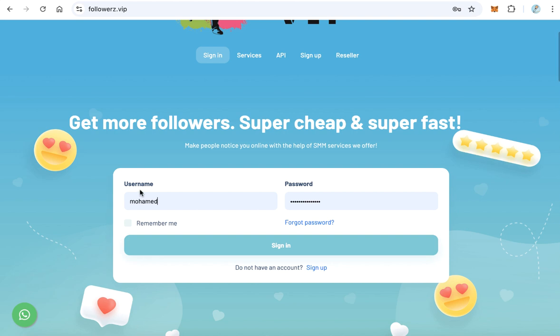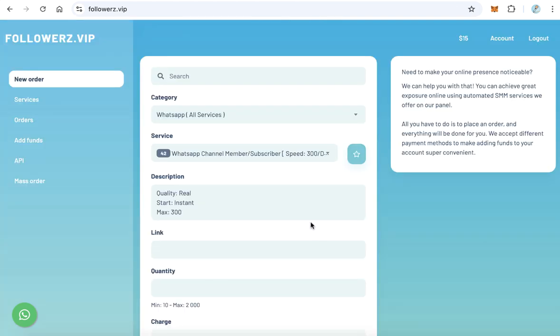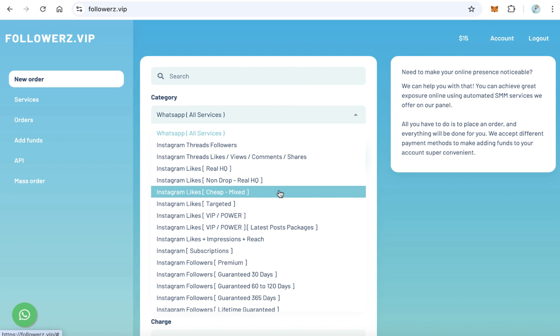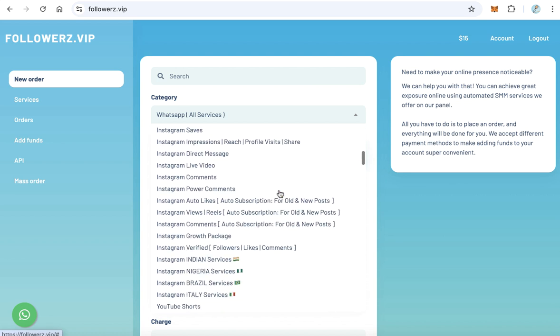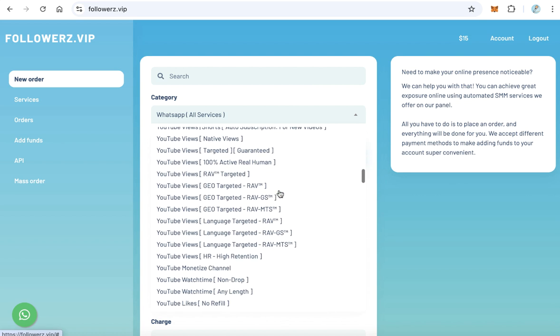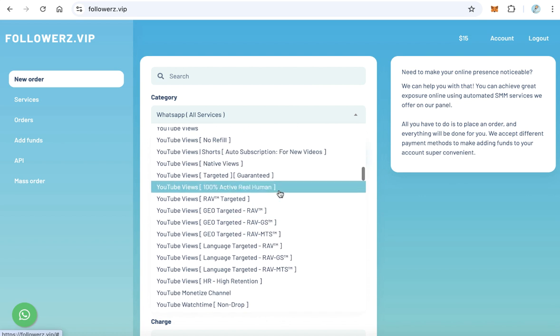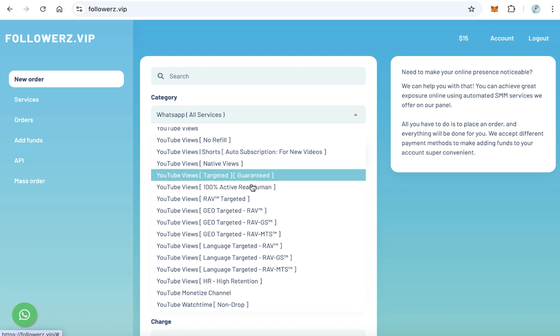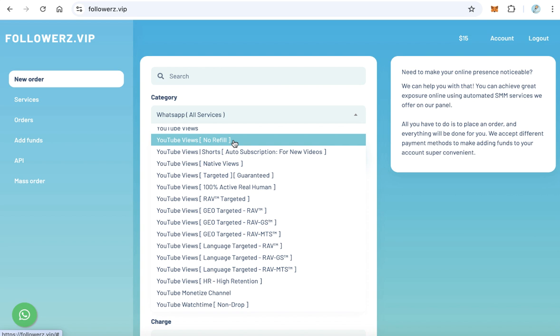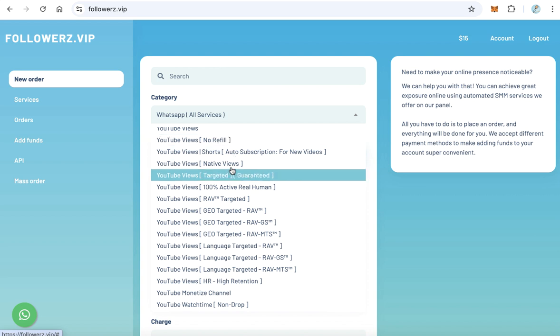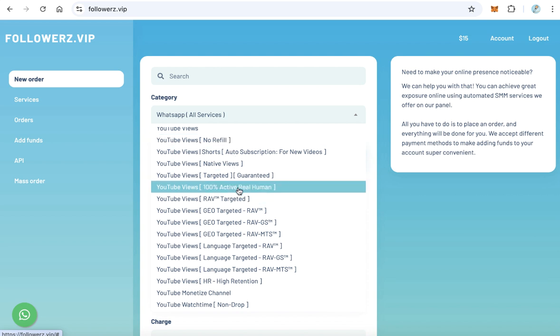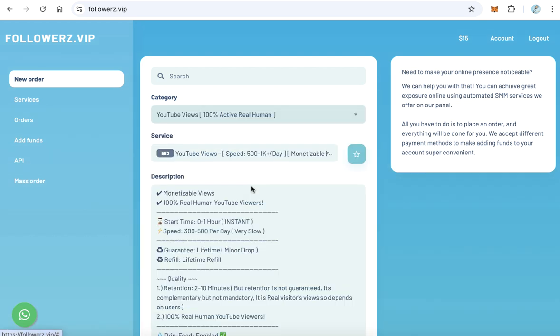In the category we will look for YouTube views, but we need a real one. So select this one: YouTube views 100% active real human. Because some other views are just fake, we need real human views. Select this option: YouTube views 100% active real human.